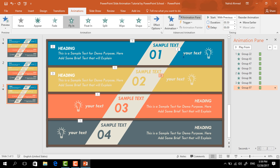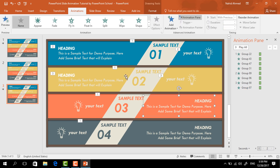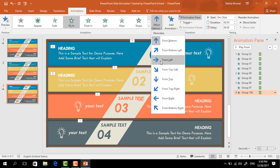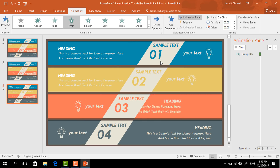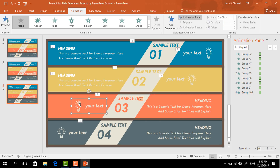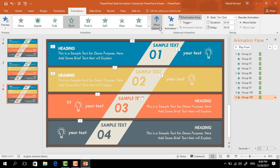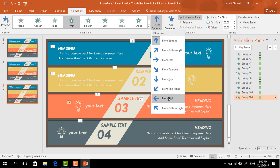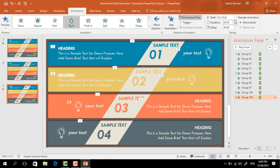For this group of text boxes, select Fly In, from Effect Options select From Left — keep it On Click. For the other one, select Fly In, from Effect Options select From Right — keep it With Previous.